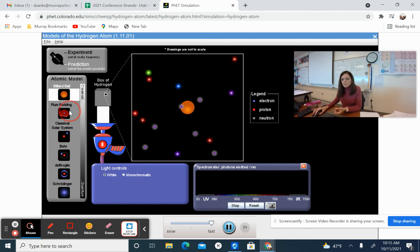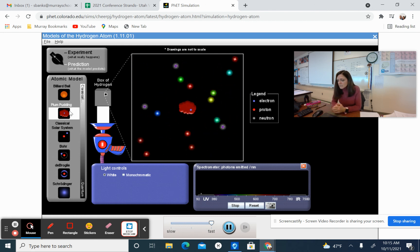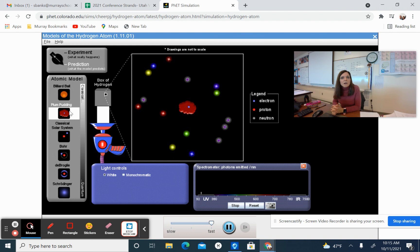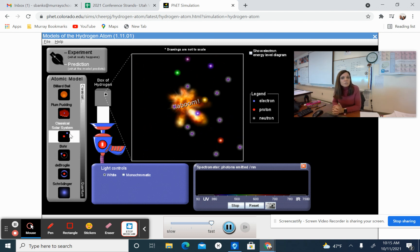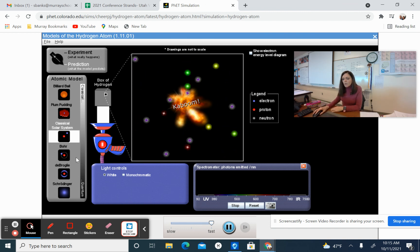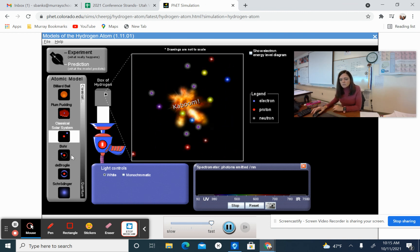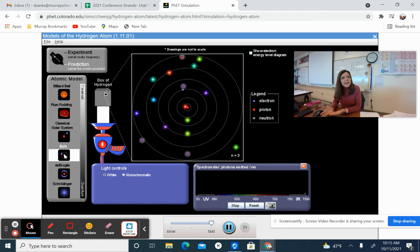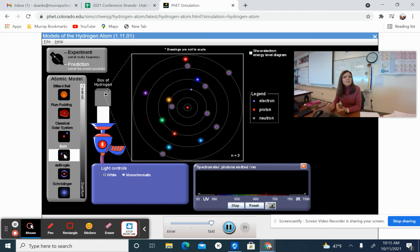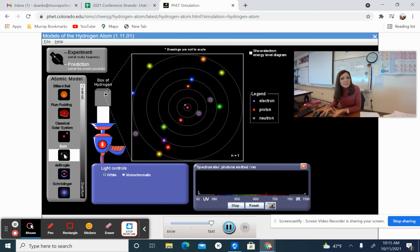We can look at John Dalton's billiard ball model and see what spectrum he would have expected. We can look at JJ Thompson's plum pudding model and see what kind of spectrum he would have predicted. We can look at the classical solar system model and see what Rutherford would have predicted. We can look at Nels Bohr's model and see the spectrum that Nels Bohr would have predicted and see which of these models actually match the spectrum that that black box gives us.